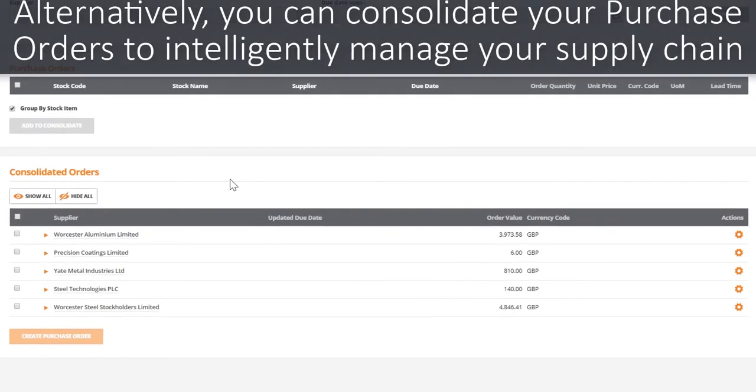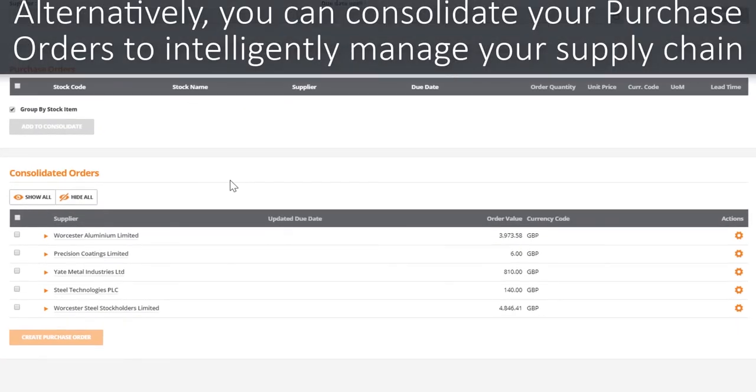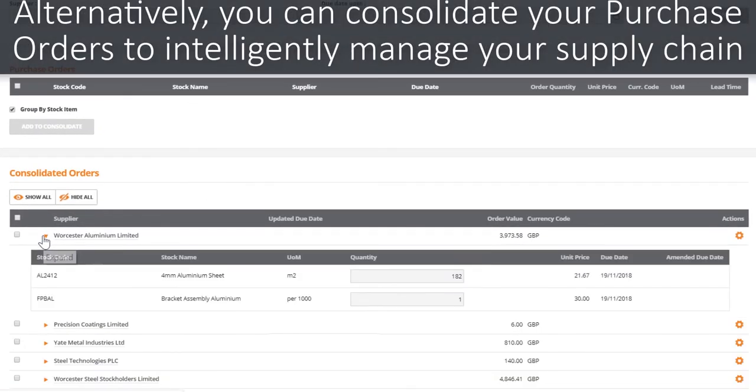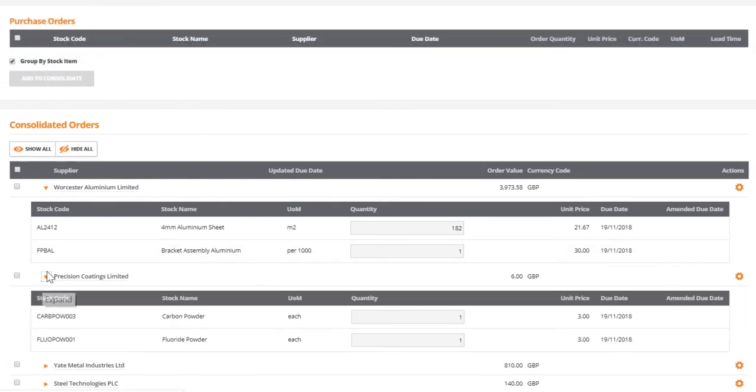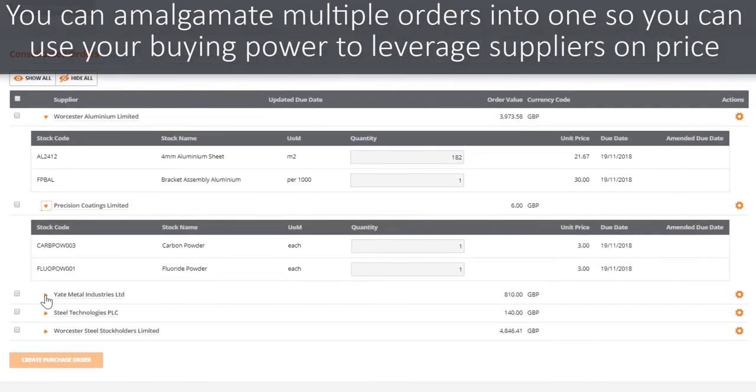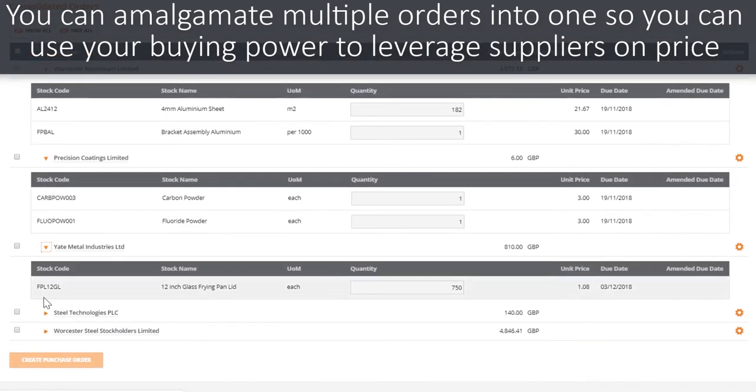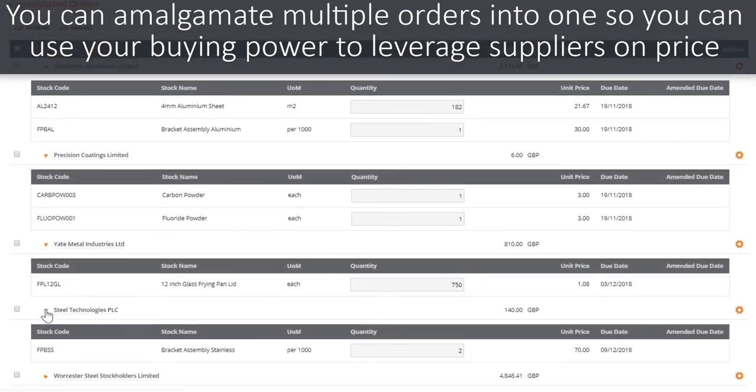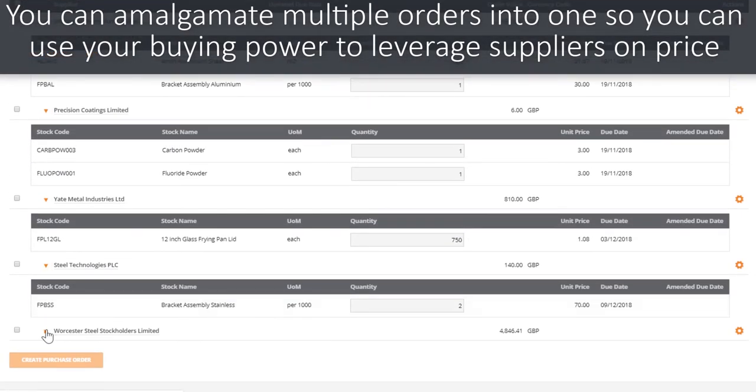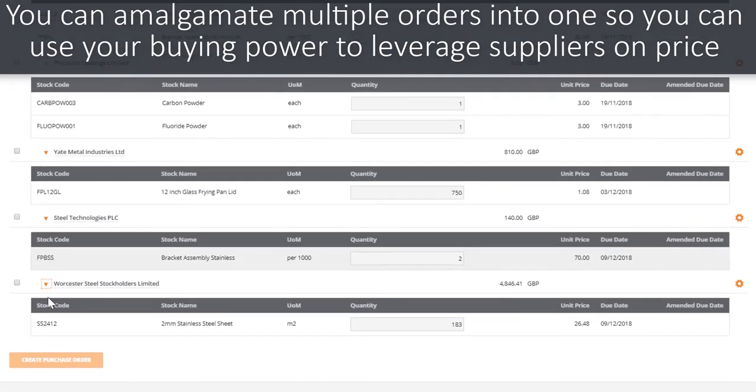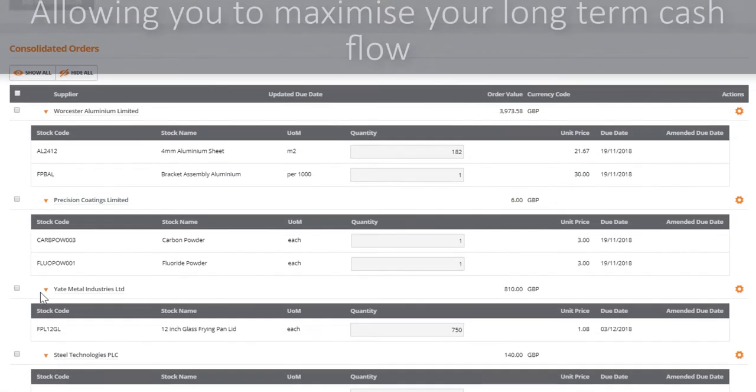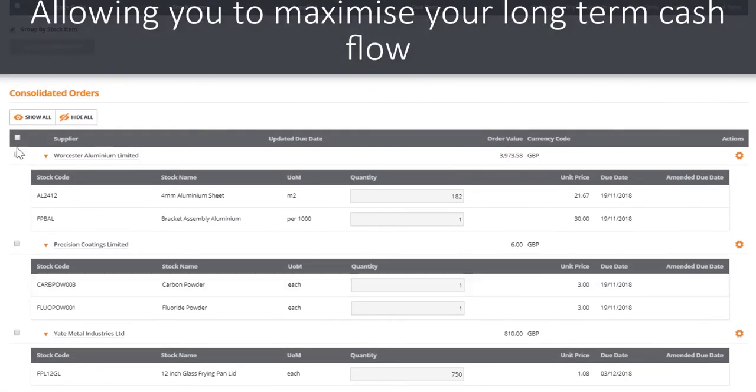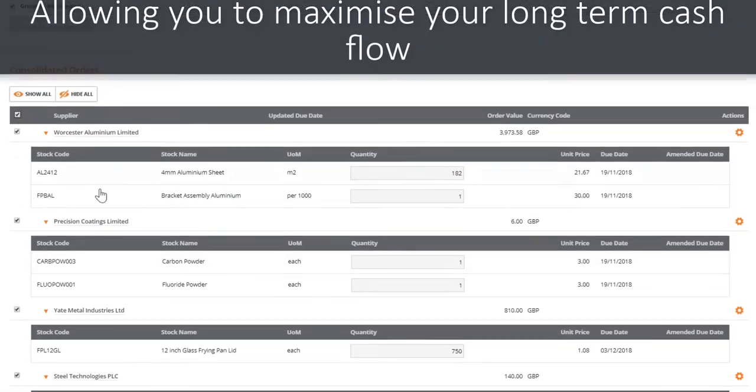Or alternatively through consolidating your purchase orders to intelligently manage your supply chain. By amalgamating multiple purchase orders, you can use your buying power to leverage suppliers on price, which in turn allows you to maximize your long term cash flow.